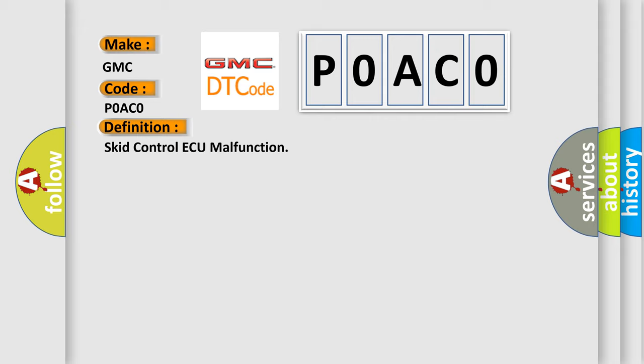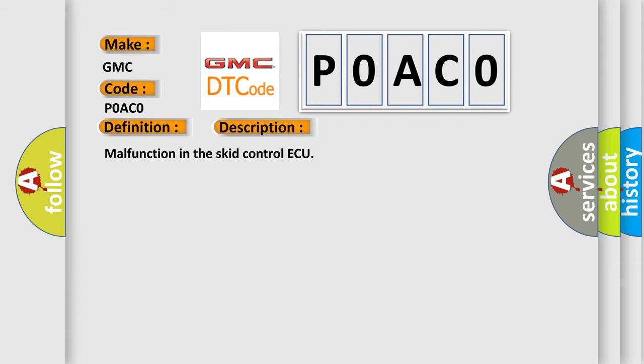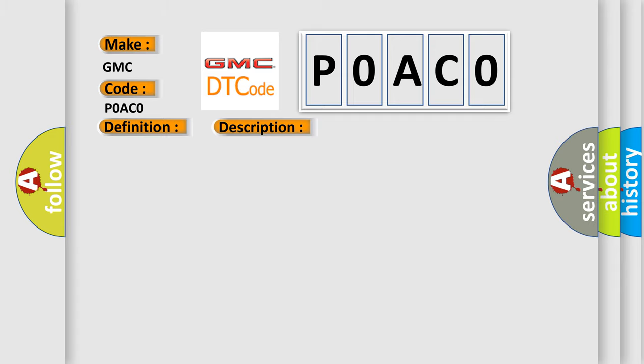And now this is a short description of this DTC code: Malfunction in the SCID control AQ. This diagnostic error occurs most often in these cases.